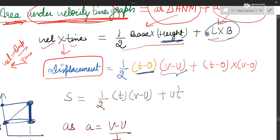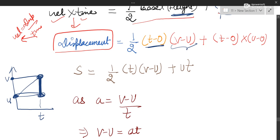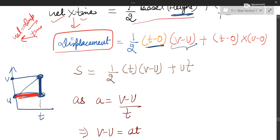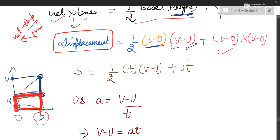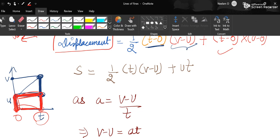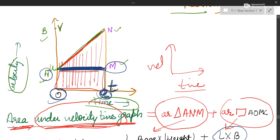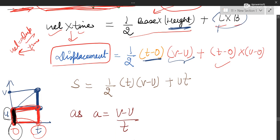Coming to length into breadth for the rectangle. Length of the rectangle is the upper reading minus lower reading, which is T minus 0, so length is T. Breadth of the rectangle corresponds to U minus 0, so breadth is U. Removing the zeros: U into T gives UT, and the triangle term gives half T into V minus U.